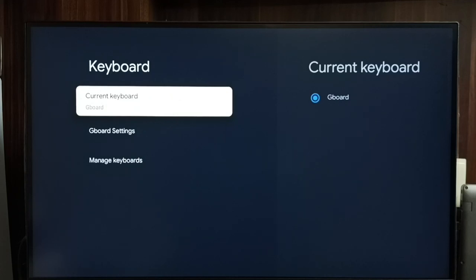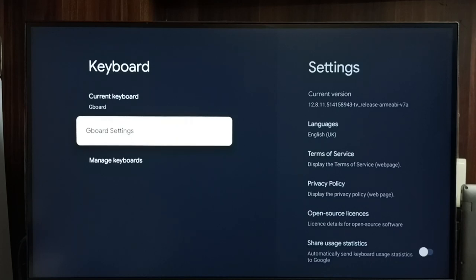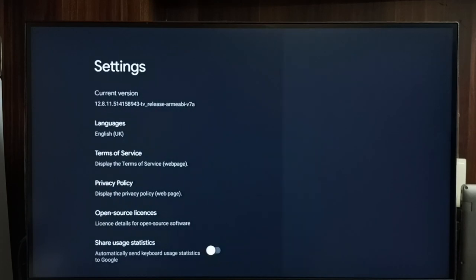You can see current keyboard is Gboard. Let me go to Gboard settings. From here we can change the language of the keyboard.